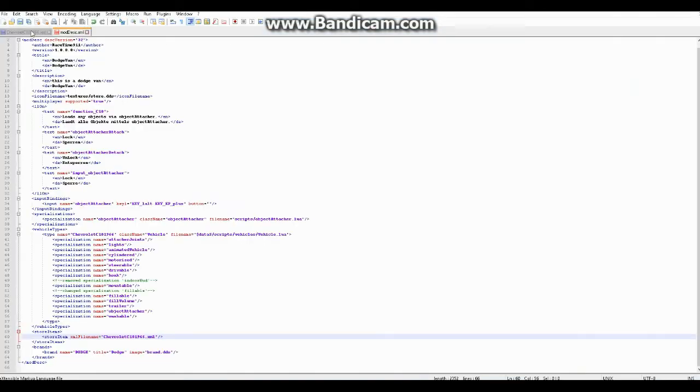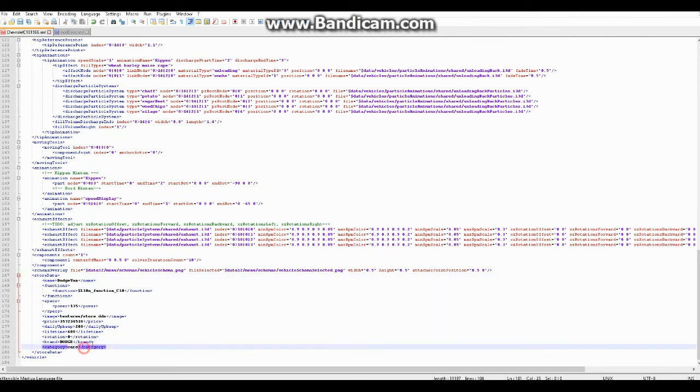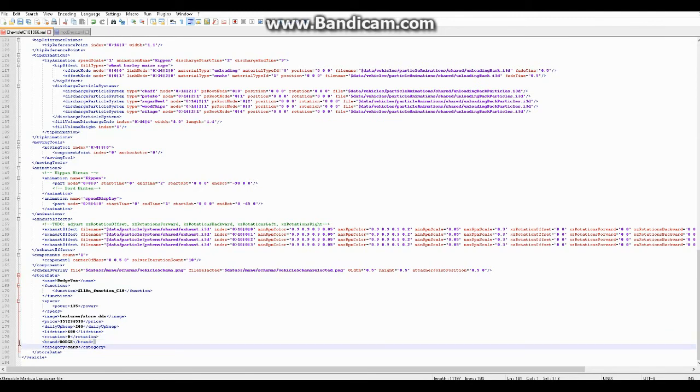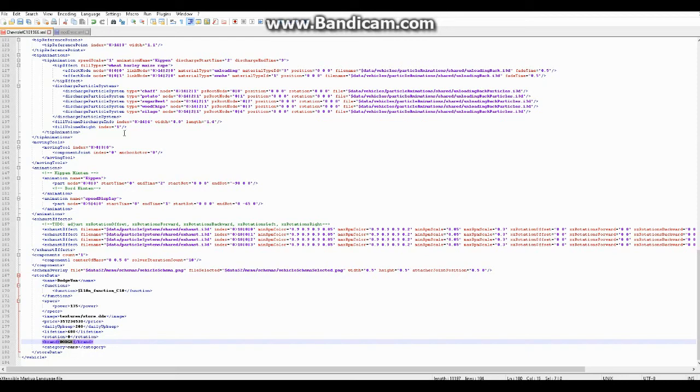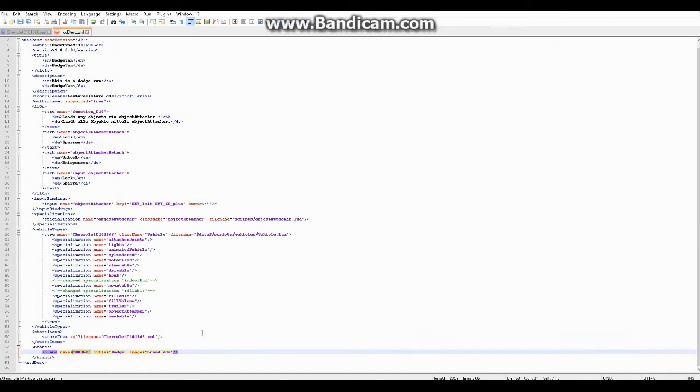And now the last thing you need to do to add your brand is, again, go to the XML, and under store data where it says brand here, put in capital letters your brand name. So make sure that this here matches this over here. So there you go.